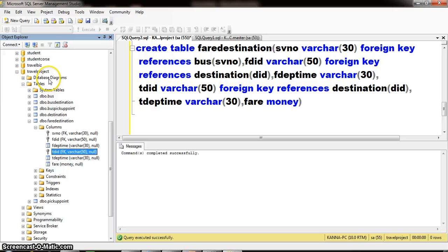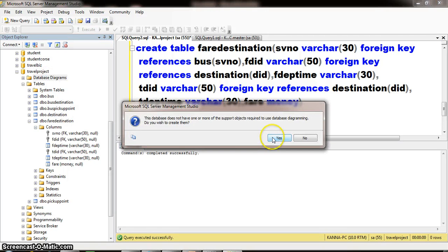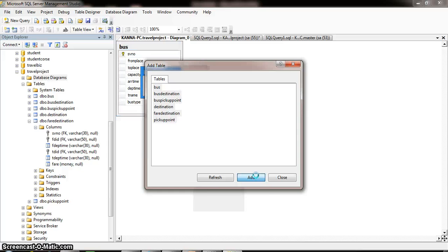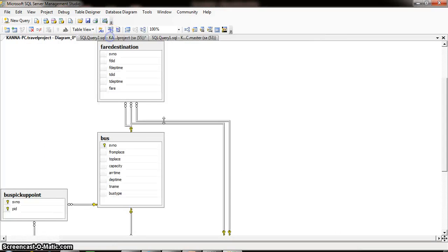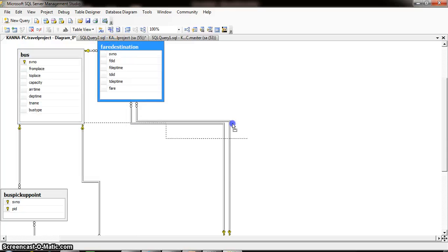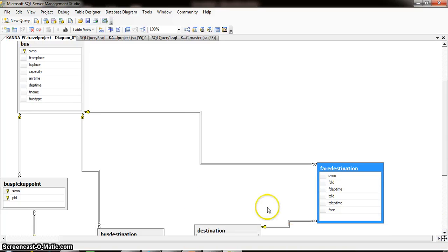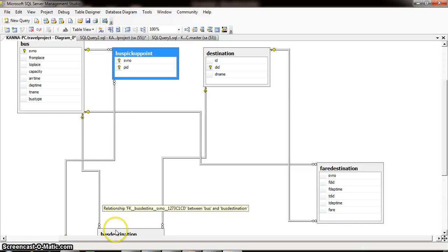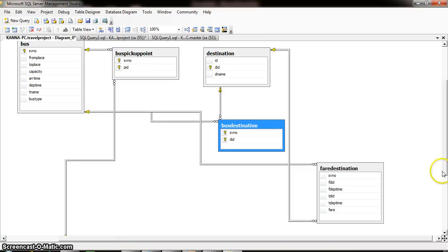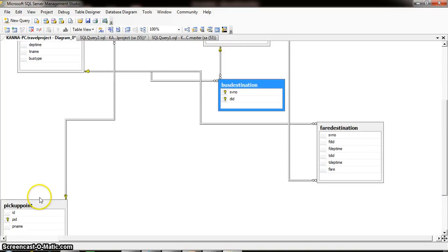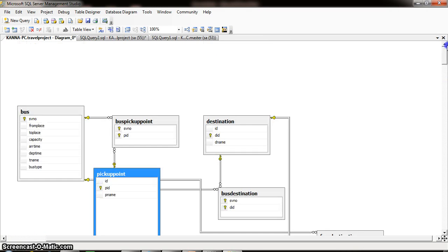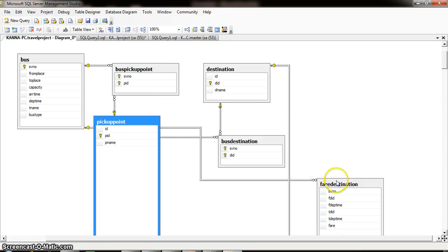If you want to see the database diagram, right-click on database diagram, click on new database diagram, and click yes. You can see all the tables. Select all tables by holding the Control key and press the Add button. It will show all the tables along with their relationships: the bus table, destination table, pickup_points table, bus_destination table, bus_pickup_points table. These are the final tables related to our project. This is about the fare_destination table.